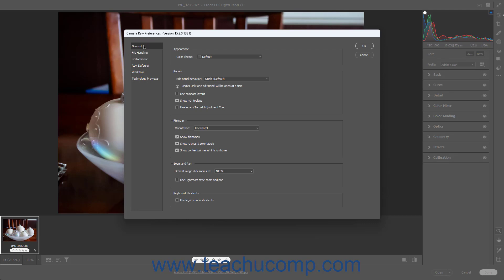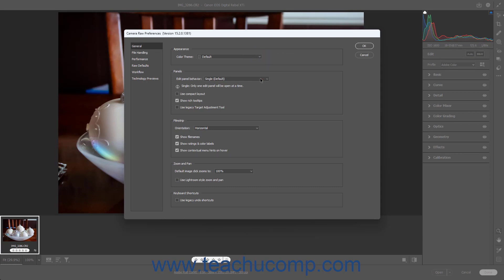To set the color theme of the Camera Raw dialog box, select a choice from the Color Theme dropdown in the Appearance section to the right. To change the behavior of the Edit Panels in the Camera Raw dialog box, select a choice from the Edit Panel Behavior dropdown in the Panels section. How your selected choice impacts the panel's behavior appears in a label below the dropdown.